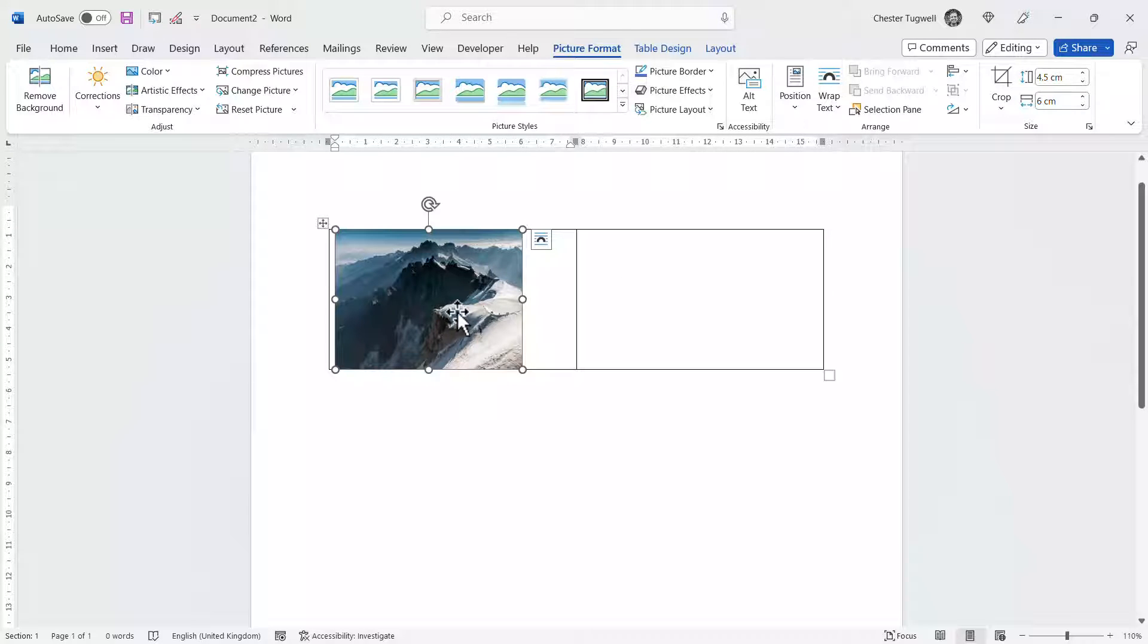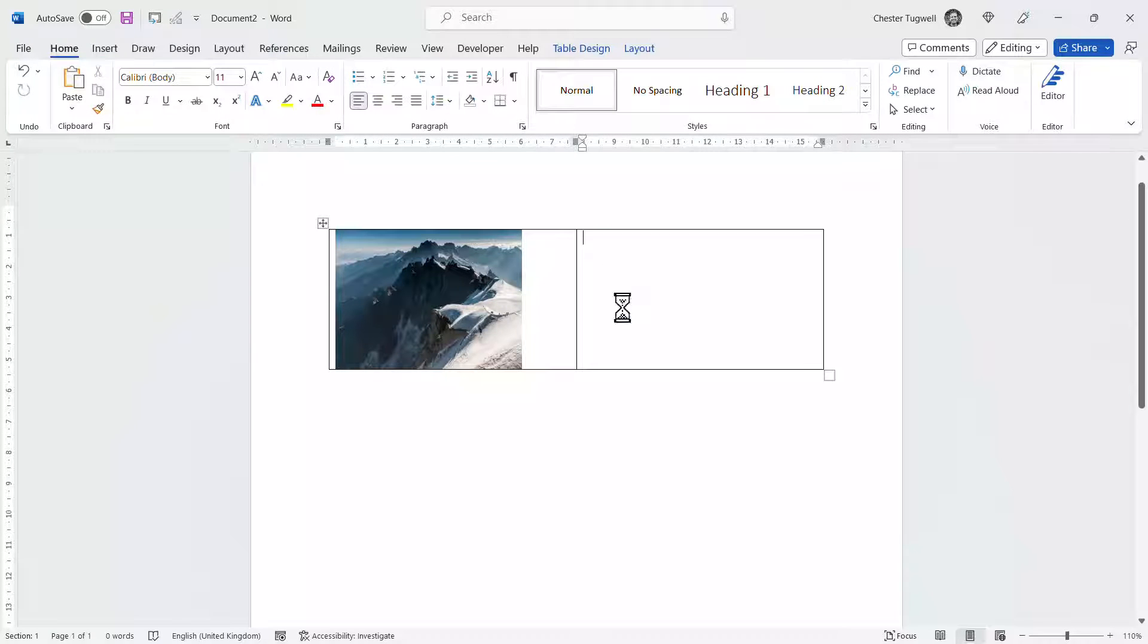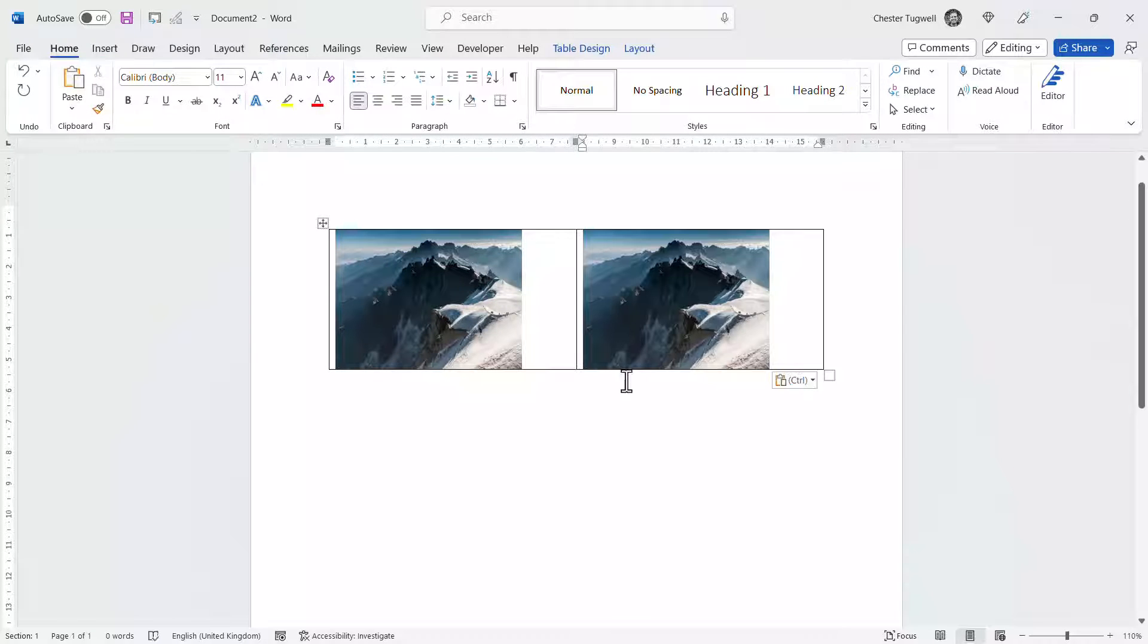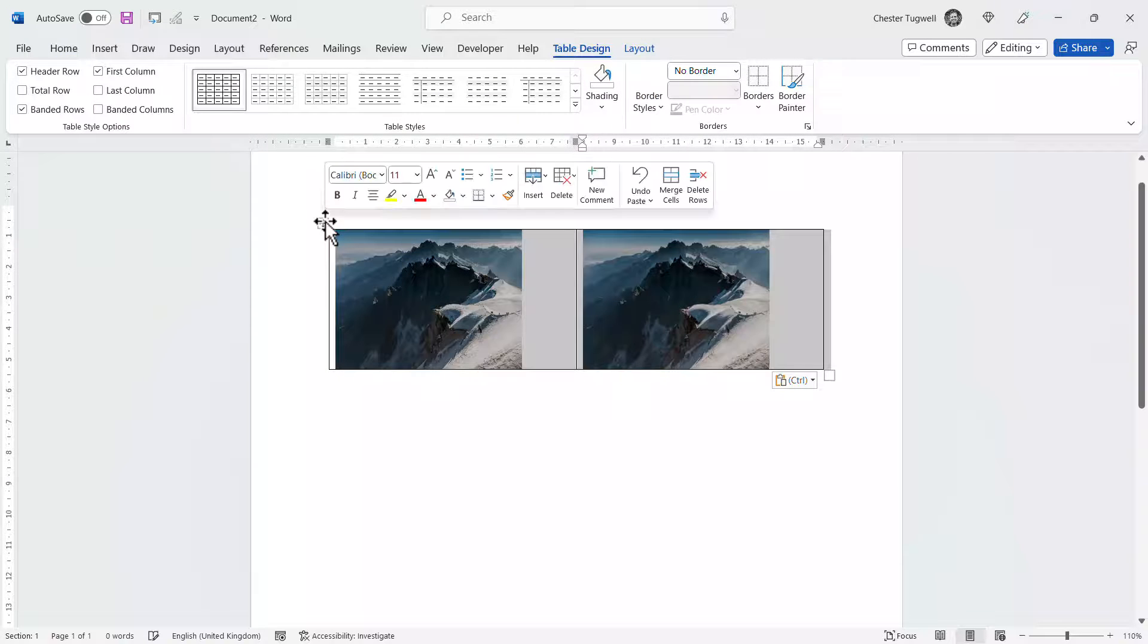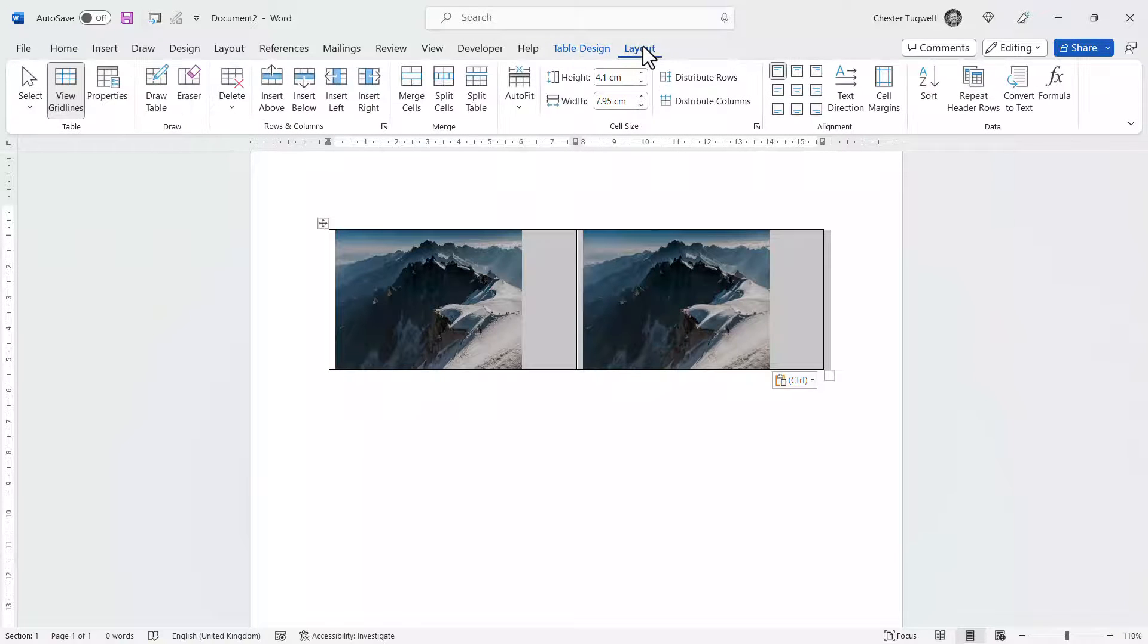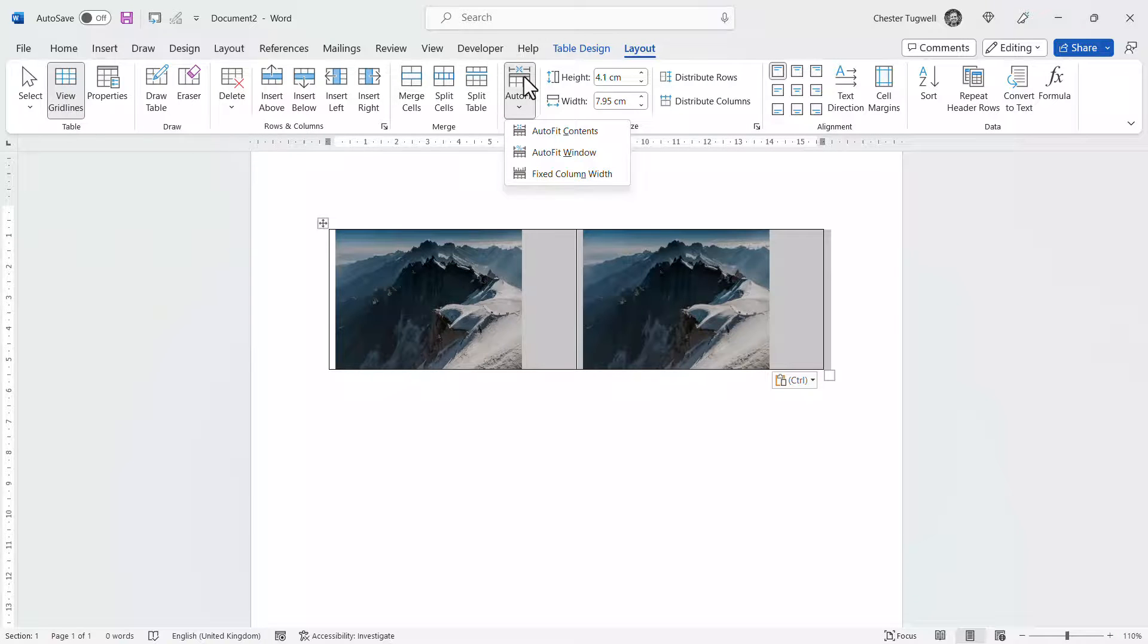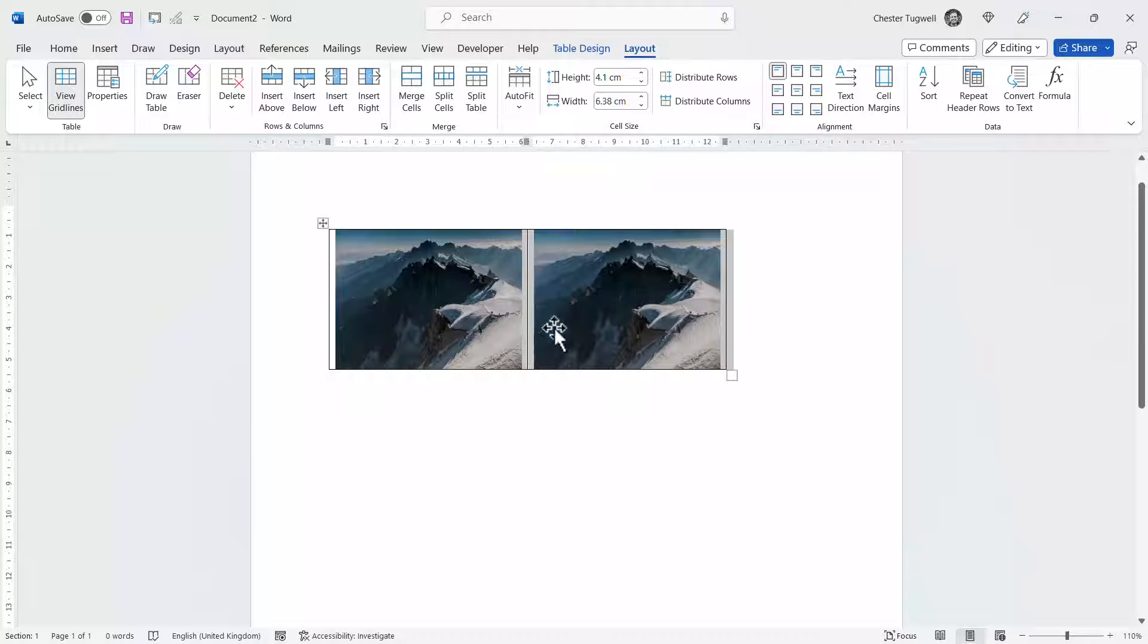fits quite nicely within the cell and then what I could do is copy and paste that into the second column. Now what I would then do is select the table, go to the layout tab and auto fit the columns. Auto fit content and that closes the gap between the two images.